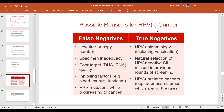The possible reasons for a negative HPV result include false negatives — very low viral titre, low copy number, inadequate specimen, poor DNA or RNA quality, or inhibiting factors like blood, mucus, or lubricant in the sample. HPV mutations occurring while progressing to cancer may no longer gel with primers or hybrid capture technology. True negatives can occur in post-HPV-vaccination populations, natural selection of HPV-negative SIL, or HPV-unrelated cancers such as gastric-type adenocarcinomas of the cervix.